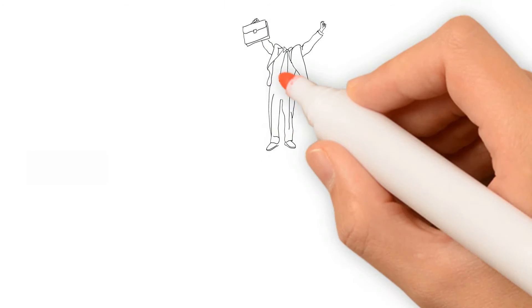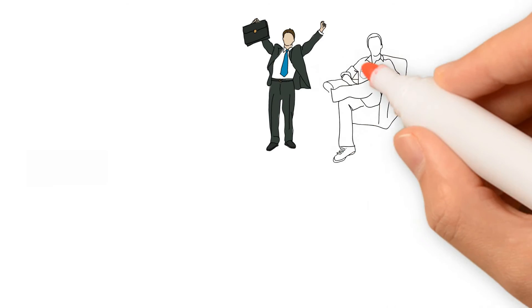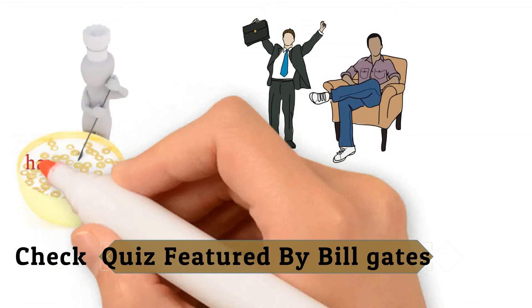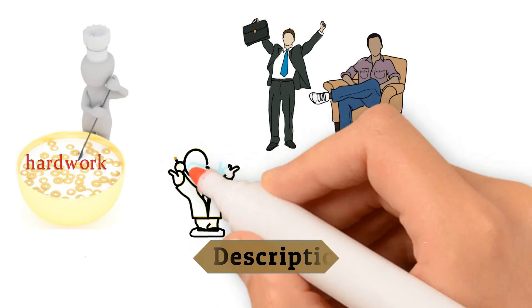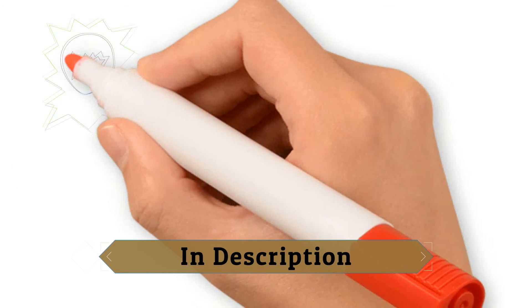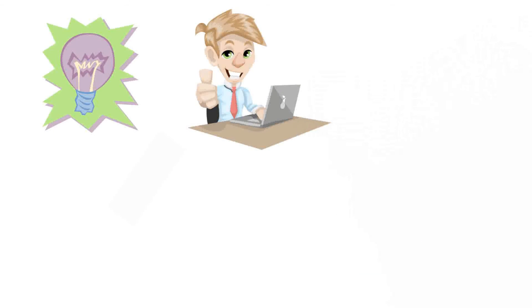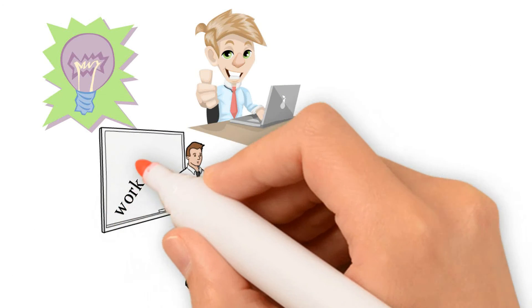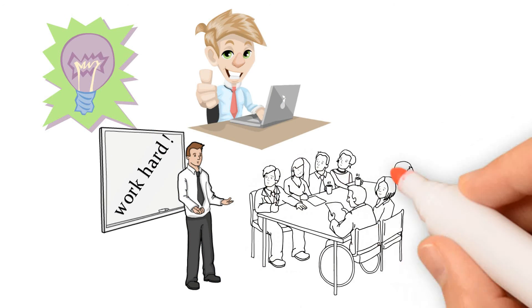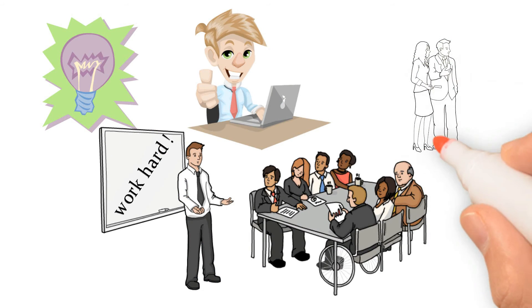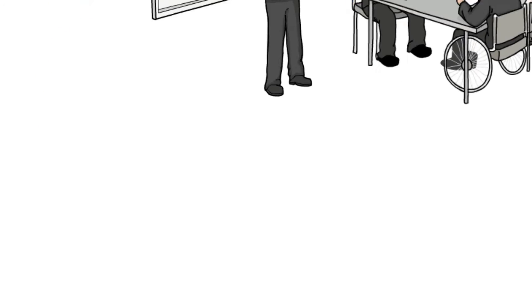Like most successful people, Bill Gates' success came from a combination of hard work, intelligence, timing, business sense, and luck. Gates constantly challenged his employees to work harder and innovate. But he also worked as hard or harder than the people who worked for him.